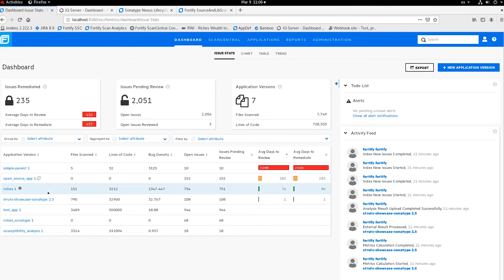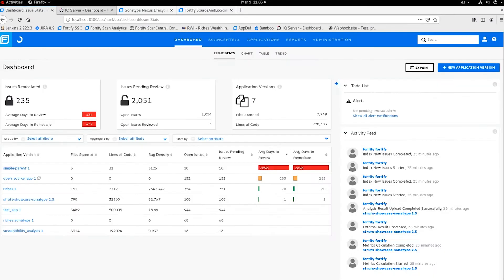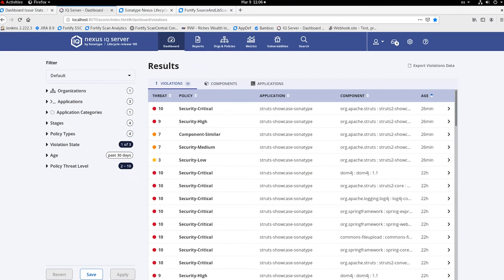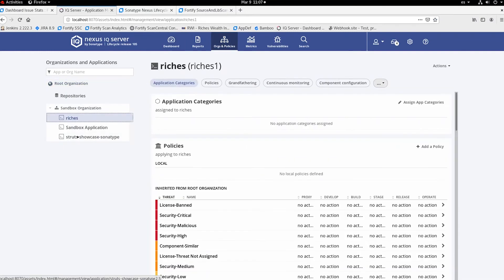In Software Security Center you have the list of all applications that have been scanned, and you can go into the application details to see vulnerabilities found. Over here you can see the IQ server, which is the Sonatype dashboard for Nexus Lifecycle — you can have an overview of all vulnerability violations found, navigate to orgs and policies, see applications, and check both violation policies and license information.